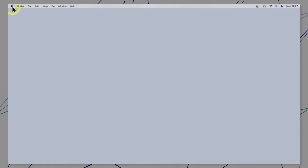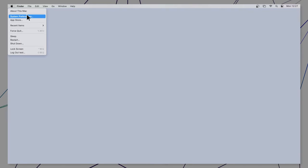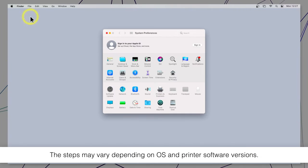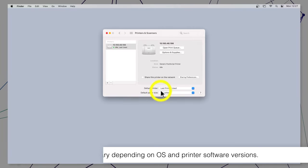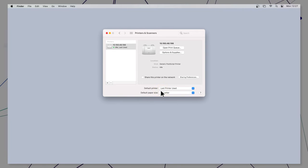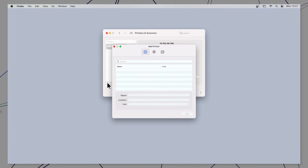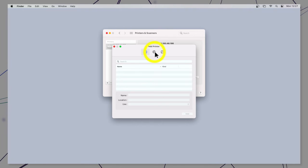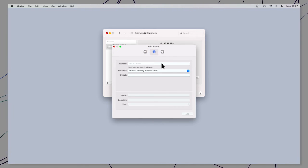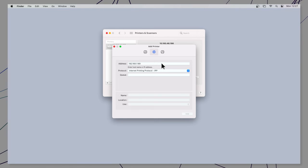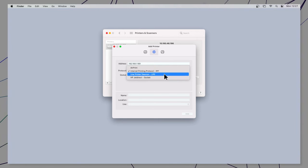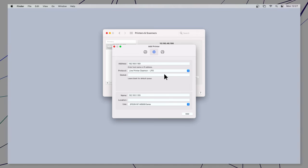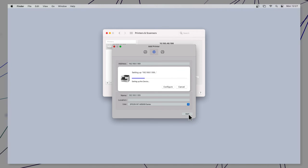Open the Apple menu, select System Preferences. Select the Print option. Click the plus icon. Select the IP button. Enter the product's IP address and select Line Printer Daemon as the protocol setting. Click Add to add the product and finish installation.